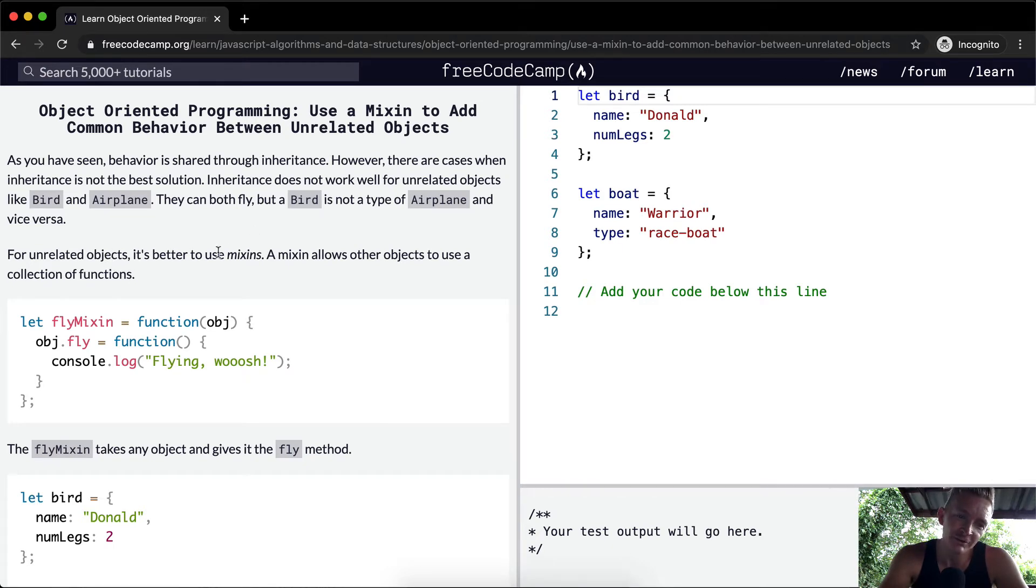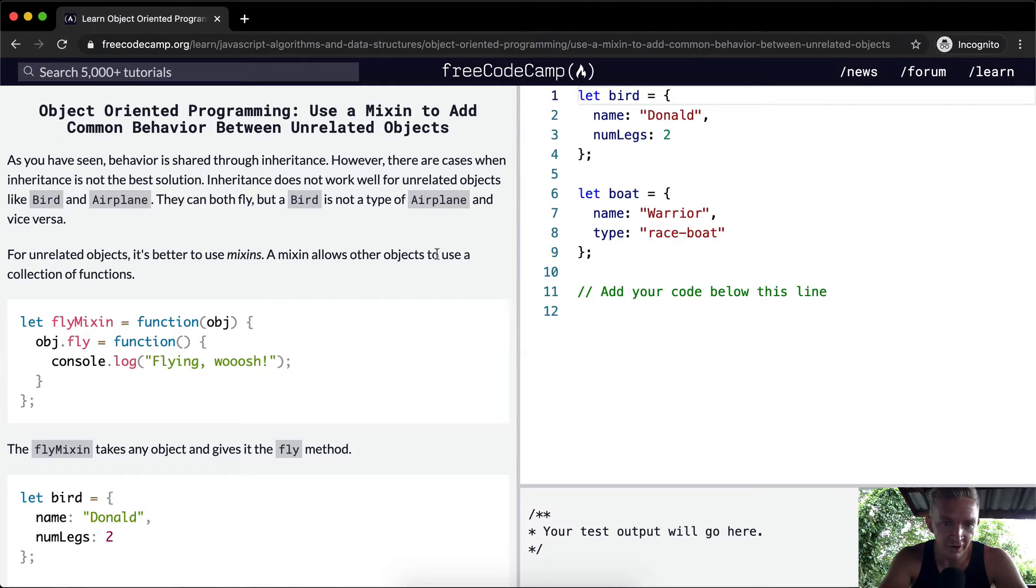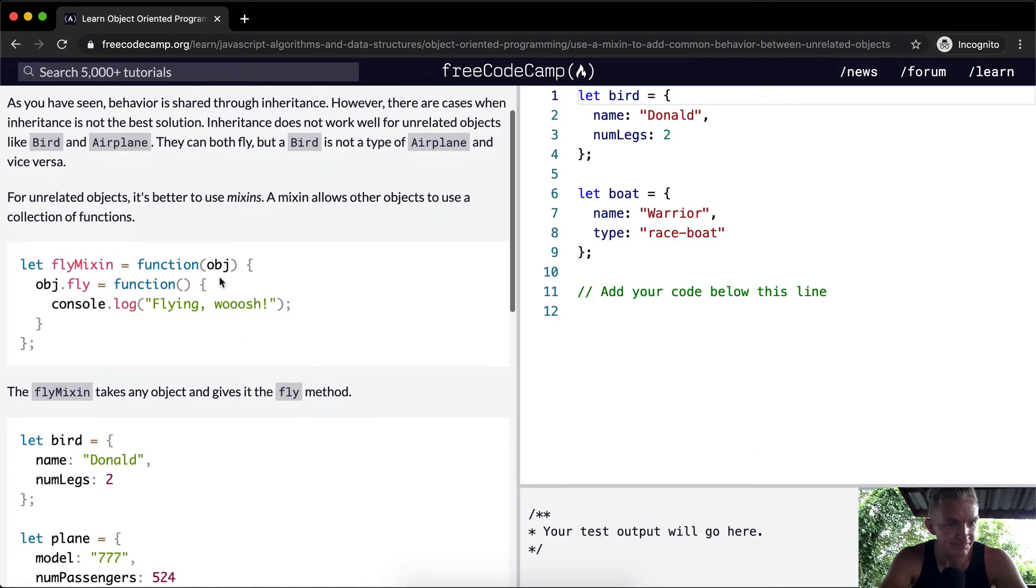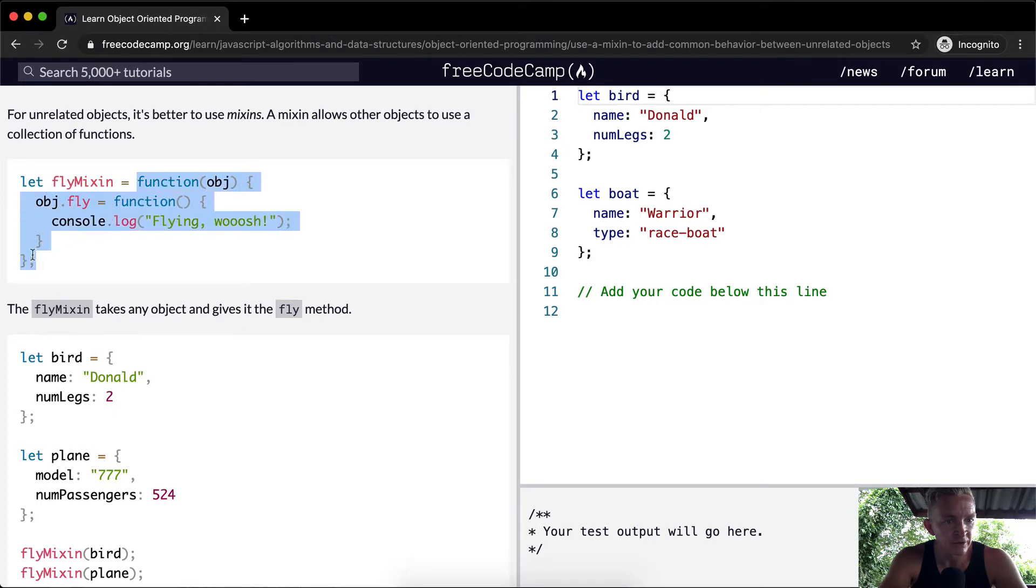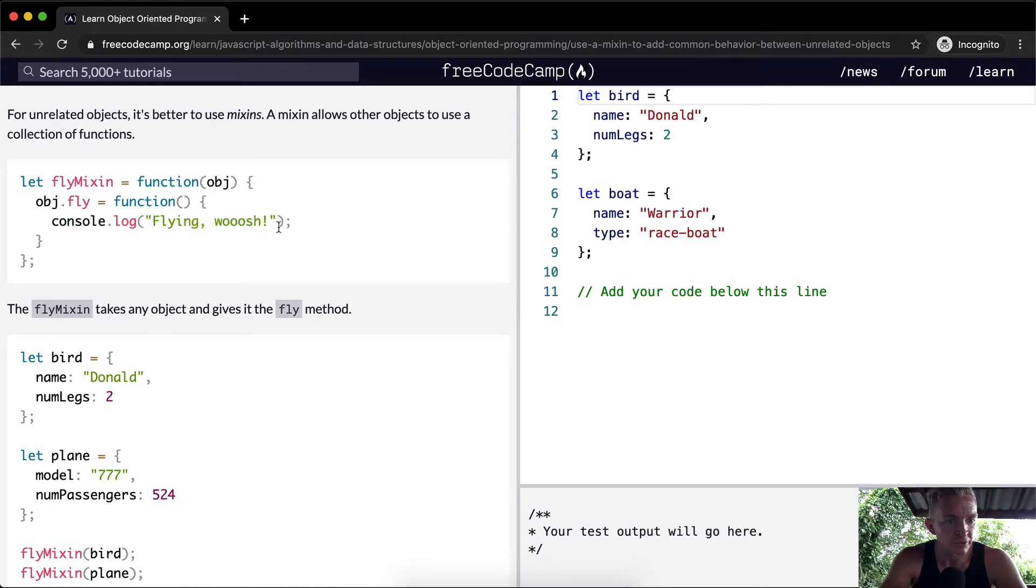For unrelated objects, it's better to use mixins. A mixin allows other objects to use a collection of functions. So let's say let flyMixin is equal to a function where we pass in an object and then we go object.fly and we say console flying whoosh.